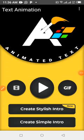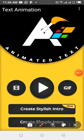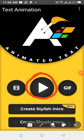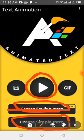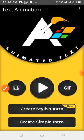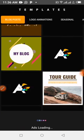Welcome once again to Pure Joy, the Guitar Consult. In this tutorial we are going to look at how to create a stylish intro. We have already learned how to create simple videos and simple intros. Today we are going to learn how to create a stylish intro.